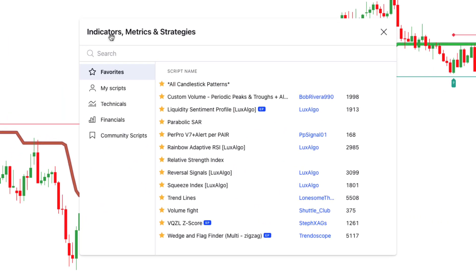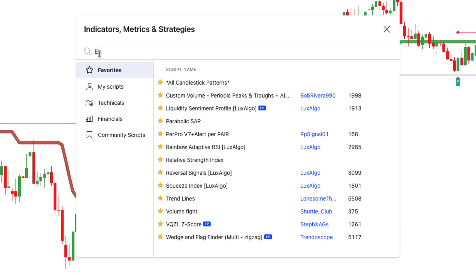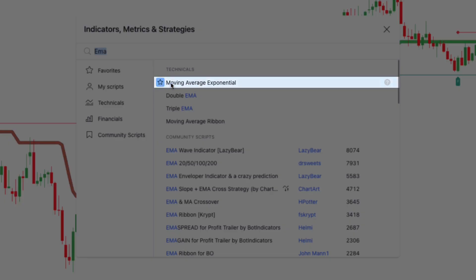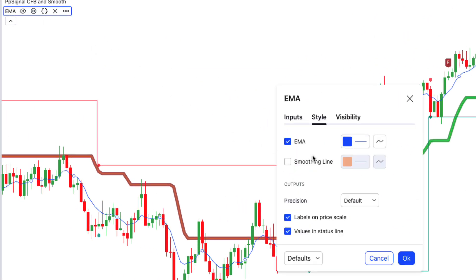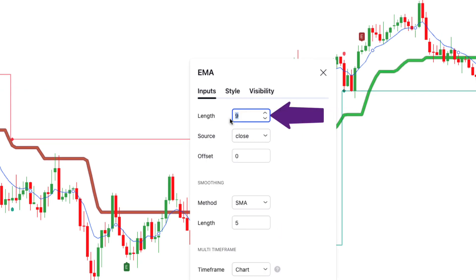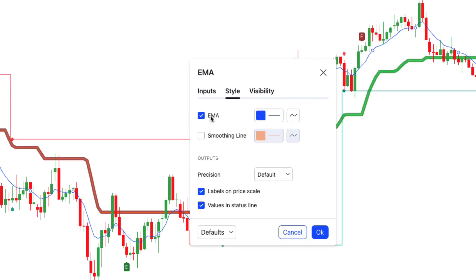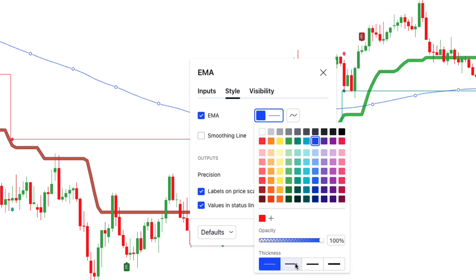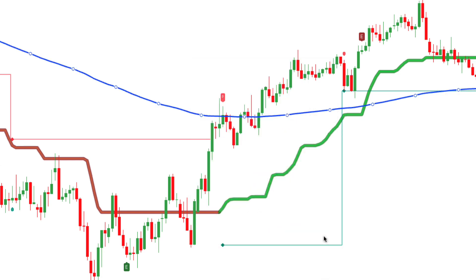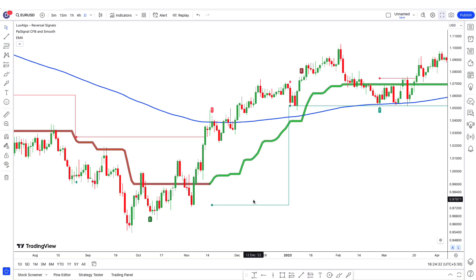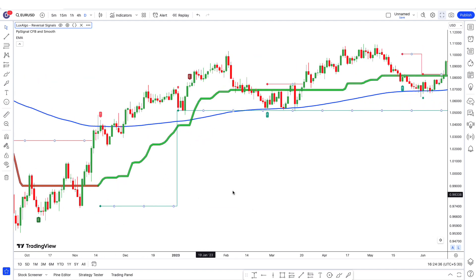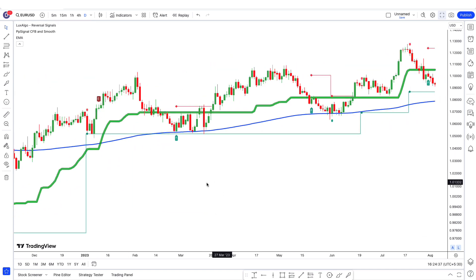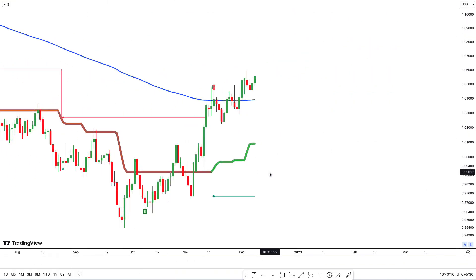Go to the indicators tab and search for EMA. Apply the Moving Average Exponential indicator to the chart. Go to the indicator settings, input tab: set length 9 to 200, then move to the style tab, select the EMA line to be clearly visible, and click OK. EMA is a type of moving average that gives more weight to recent price data, making it more responsive to recent price changes compared to a simple moving average. Let us now understand the example of a long trade.